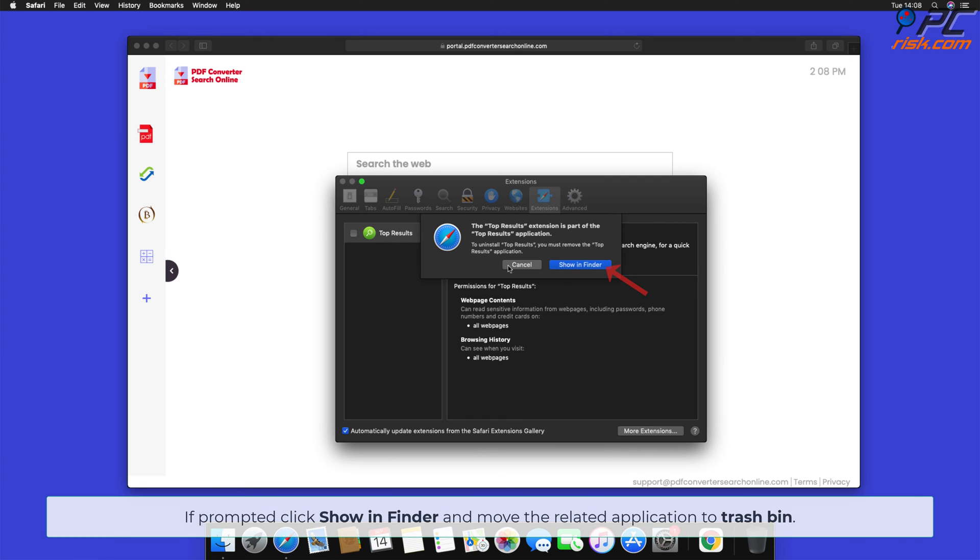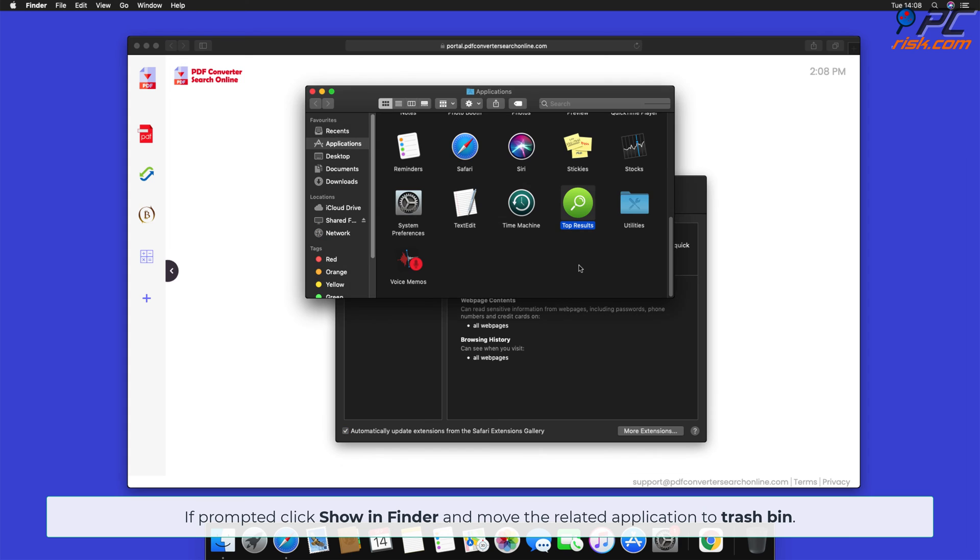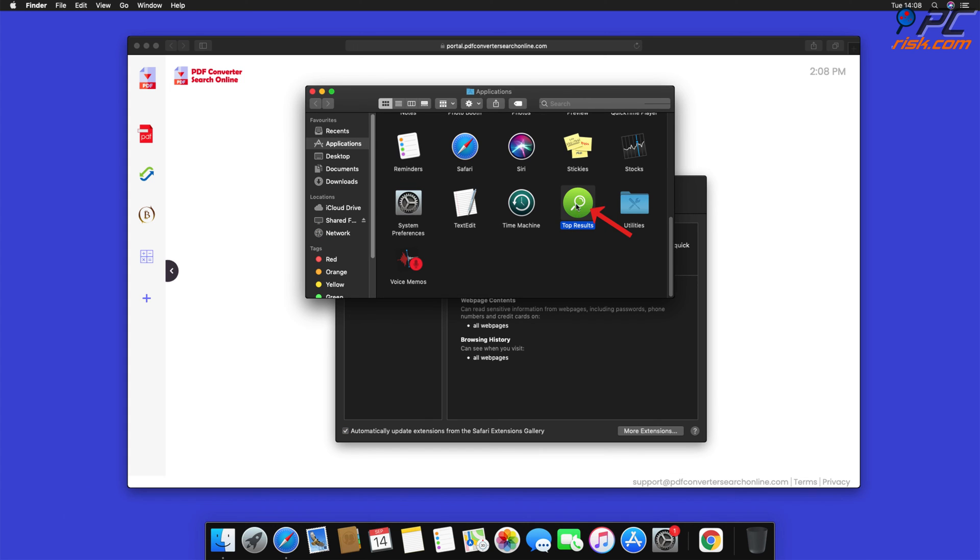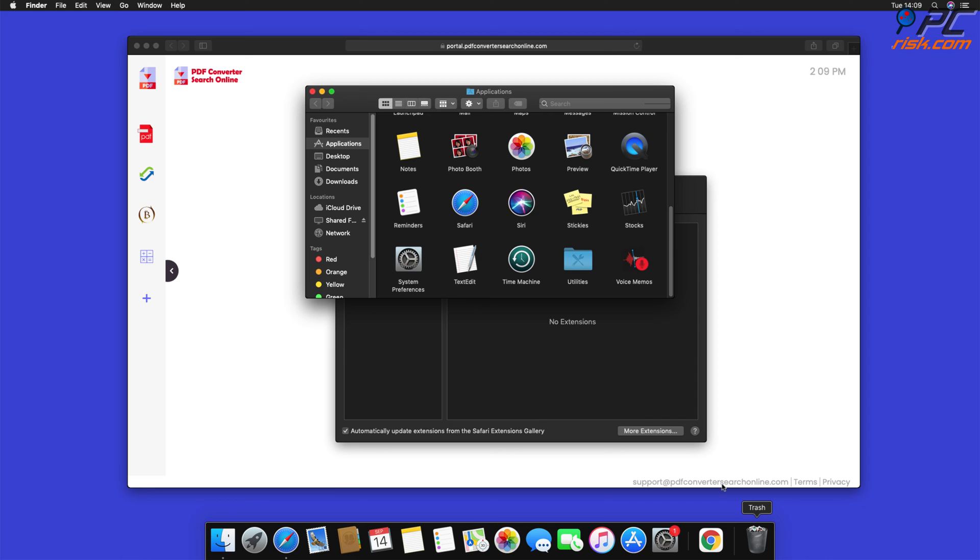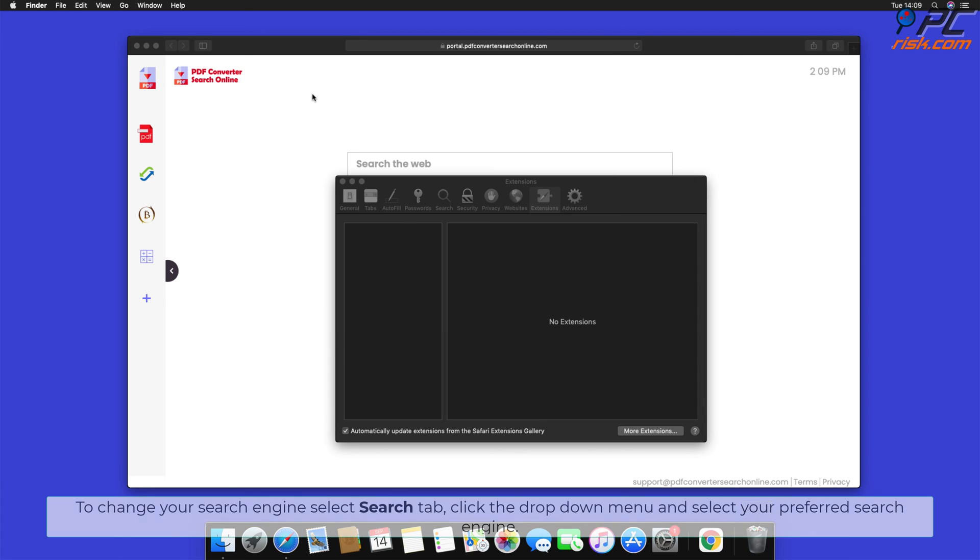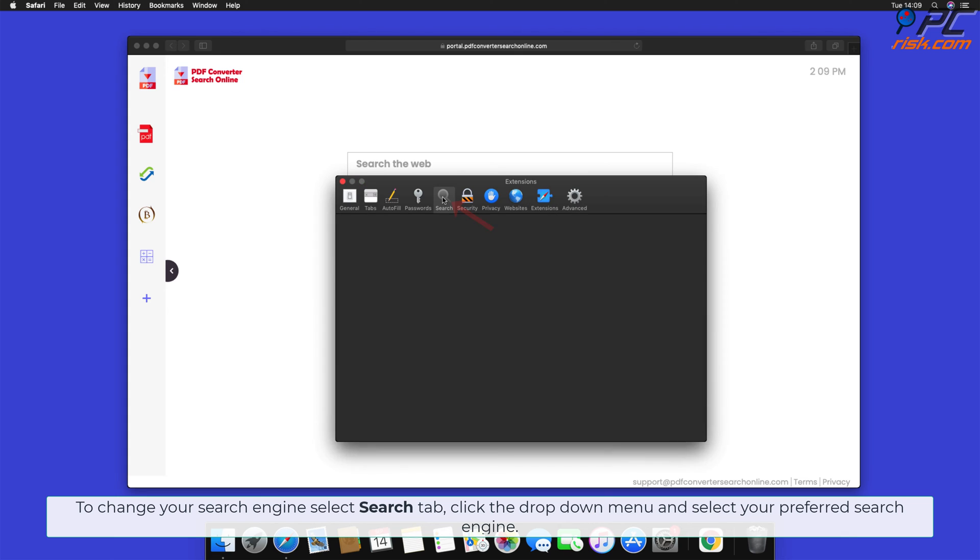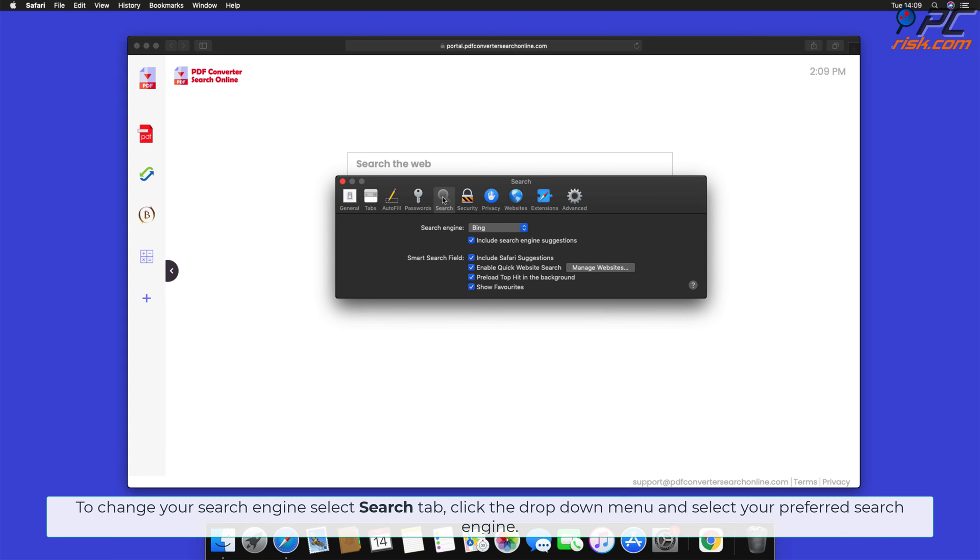If prompted, click Show in Finder and move the related application to Trash Bin. To change your search engine, select Search tab, click the drop-down menu and select your preferred search engine.